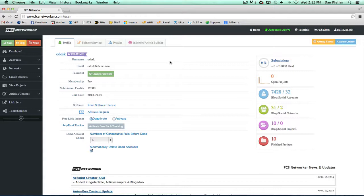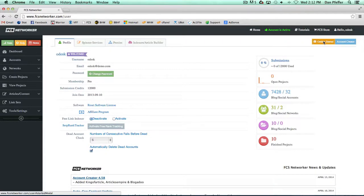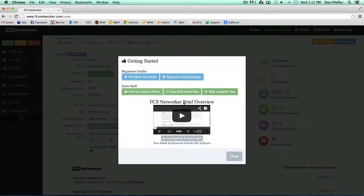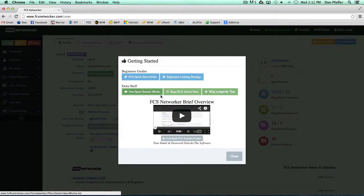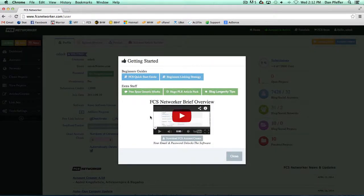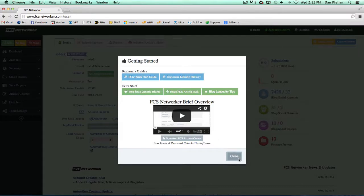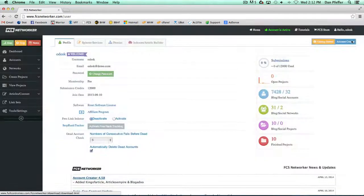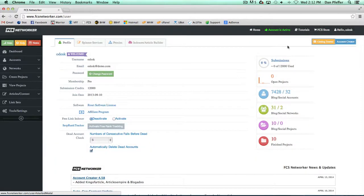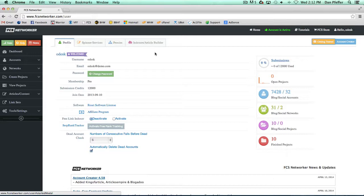So basically the dashboard is pretty straightforward. When you just get started, definitely click on the getting started button because this will bring up some beginners guides, a few extra stuff, an overview video to just give you a good idea and a quick sum up of how to go about using FCS. You can also download the account creator software. So basically everything you need about your account settings and to get started setting up your account will be in your dashboard.